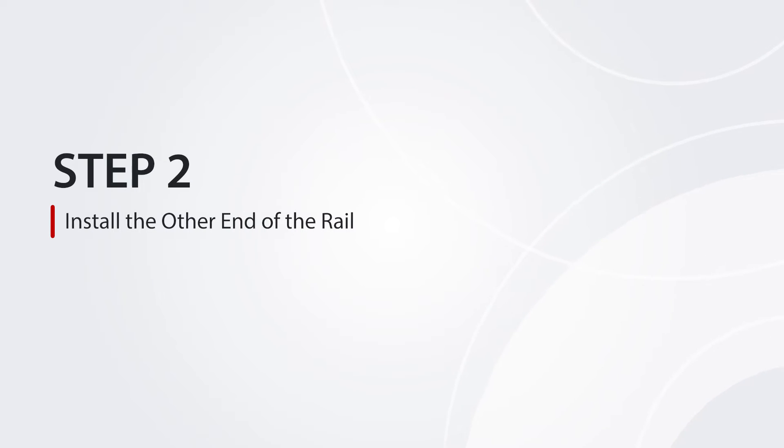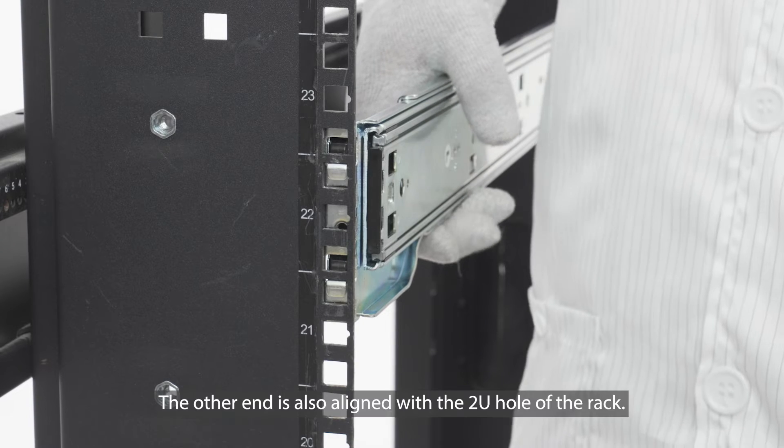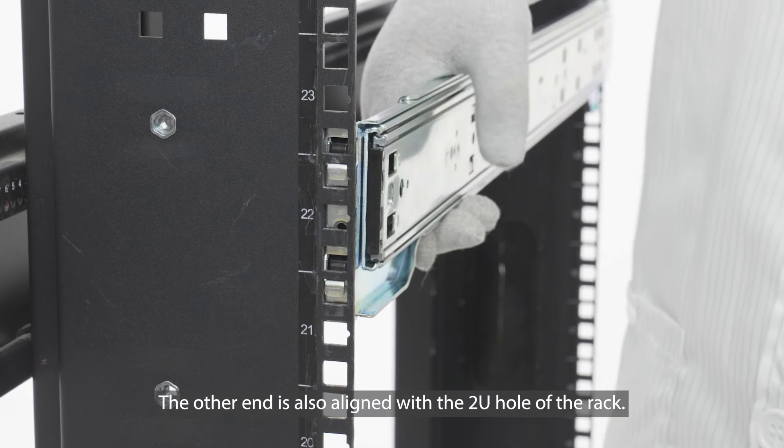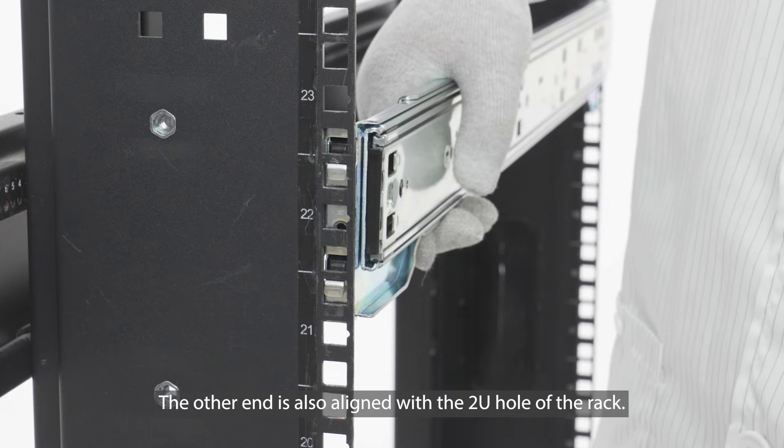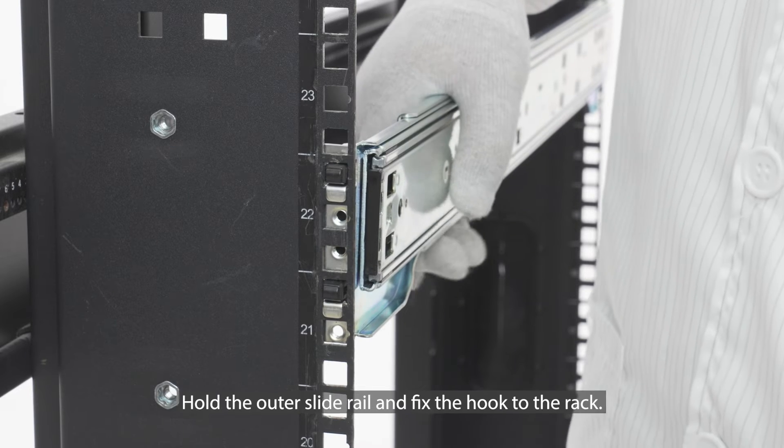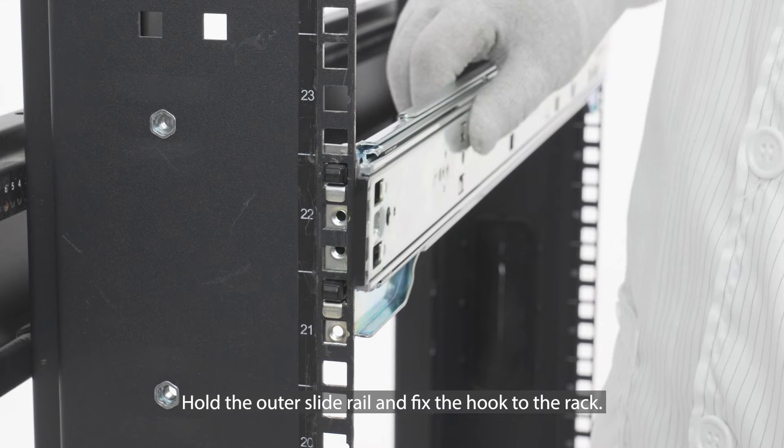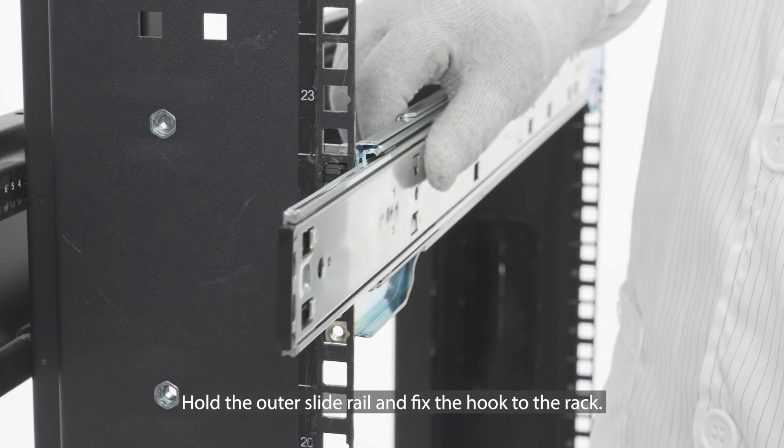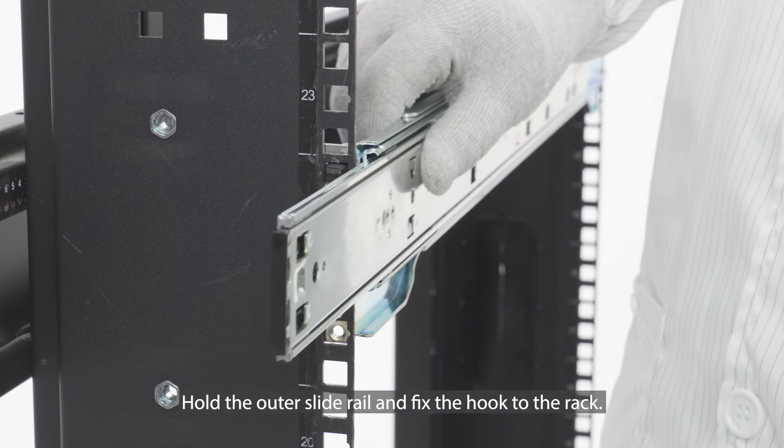Step 2: Install the other end of the rail. The other end is also aligned with the 2U hole of the rack. Hold the outer slide rail and fix the hook to the rack.